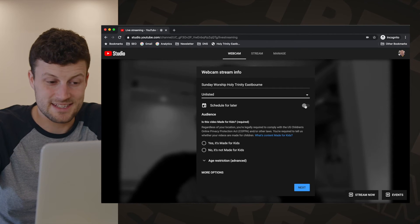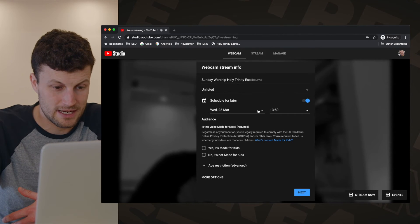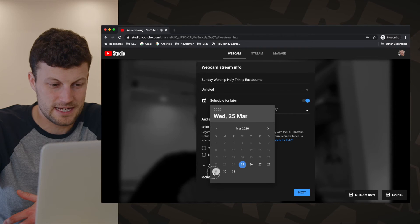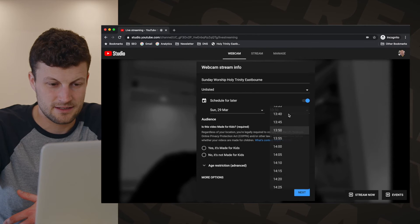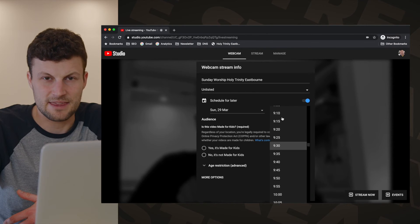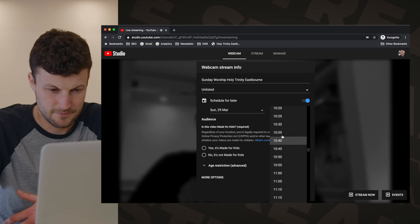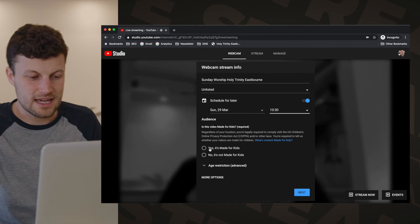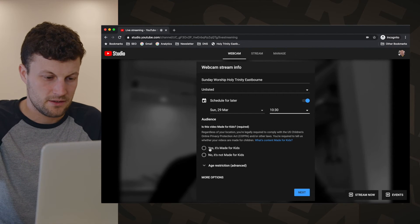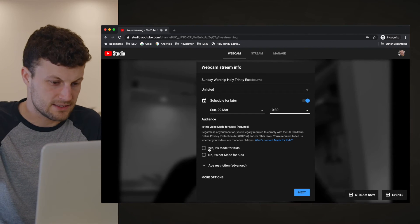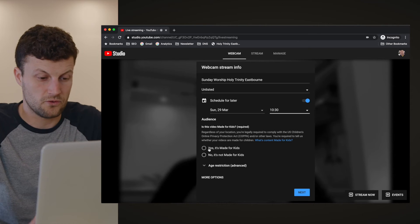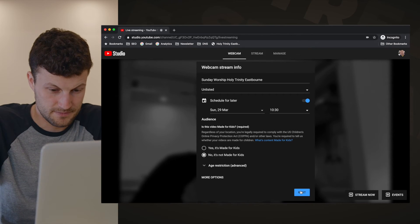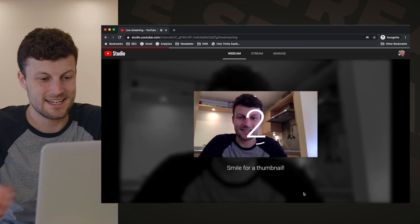You can schedule the stream for later — I'm going to schedule it for Sunday at 10:30. You can also set whether the audience is for kids or not for kids, then press Next.